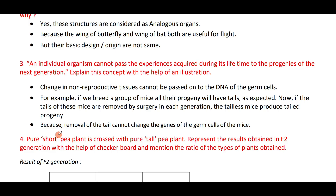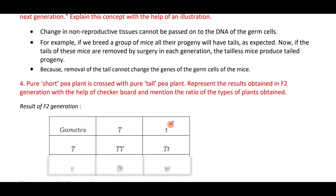An individual cannot pass experiences acquired during its lifetime to its progeny because it does not change anything in the non-reproductive tissues. The change in non-reproductive tissues cannot be passed on to the DNA of the germ cells, hence it cannot pass to the next generation. For example, if you breed a group of mice, all the progeny will have tails. Now if the tails of these mice are removed by surgery in each generation, the tailless mice will still produce tailed progeny because the removal of the tail cannot change the genes of the germ cells.